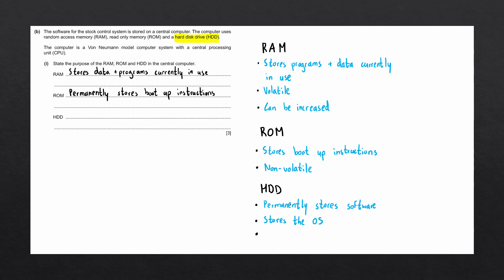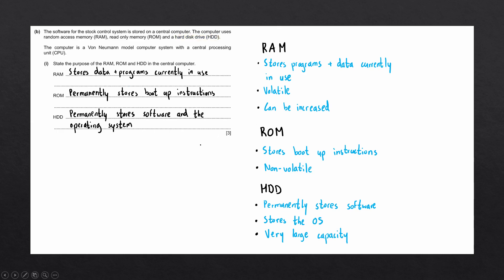The hard drive has a very large capacity in comparison to ROM and RAM. Again, we only need to write the purpose of the hard drive. So let's write in this answer: permanently stores software and the operating system. And there we go. That is this question complete.